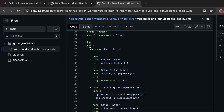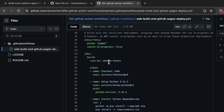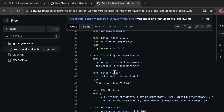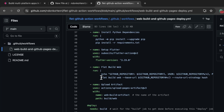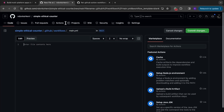Next we have the jobs. We have two important jobs in this workflow: the build job and the deploy job. The build job runs on Ubuntu, and here you can see the steps: it checks out your code, it sets up Python 3.12.2, then it installs the Python dependencies from your requirements.txt file, it sets up Flutter, and then runs flet build web. When deploying your application on GitHub Pages there are two important parameters you need to specify.